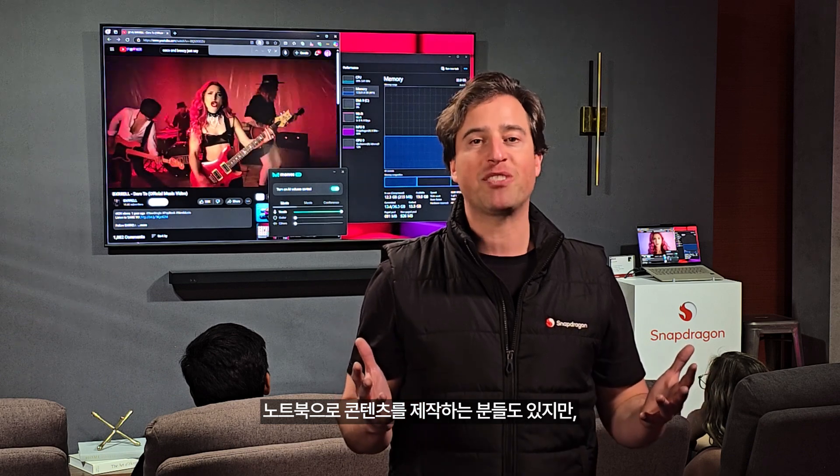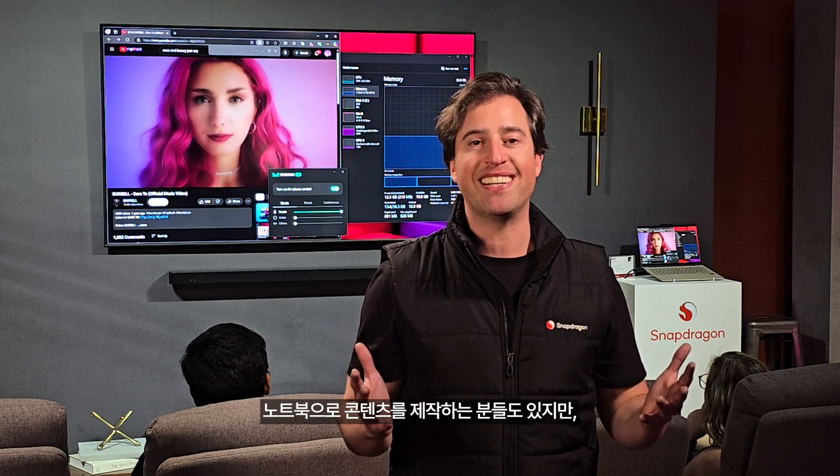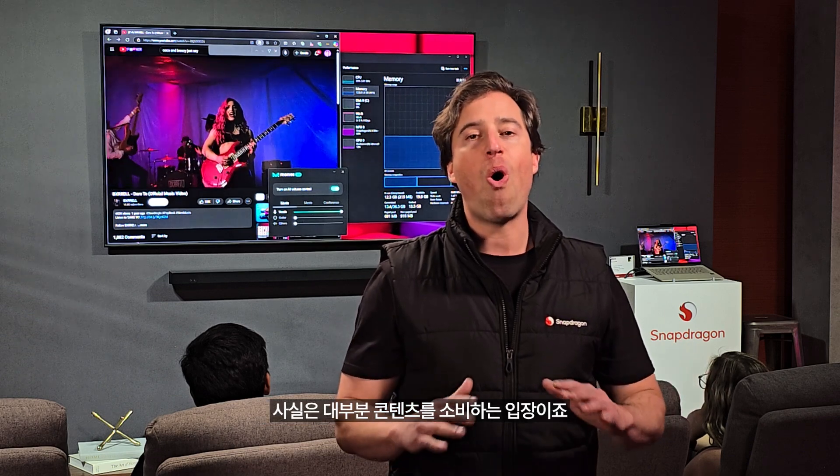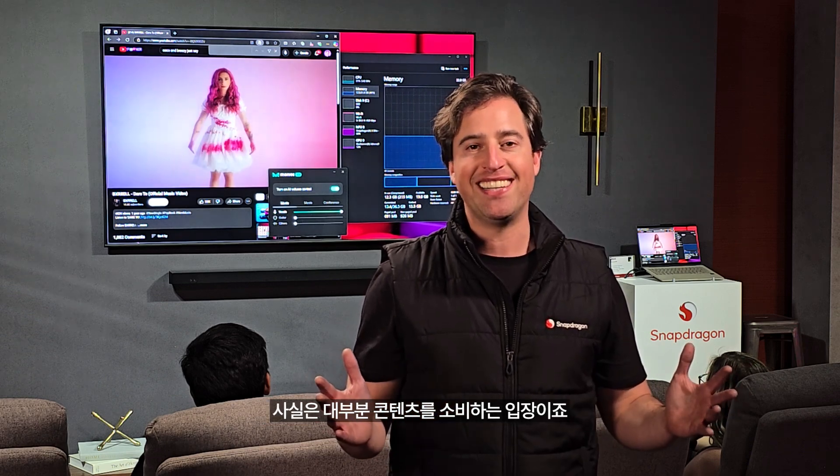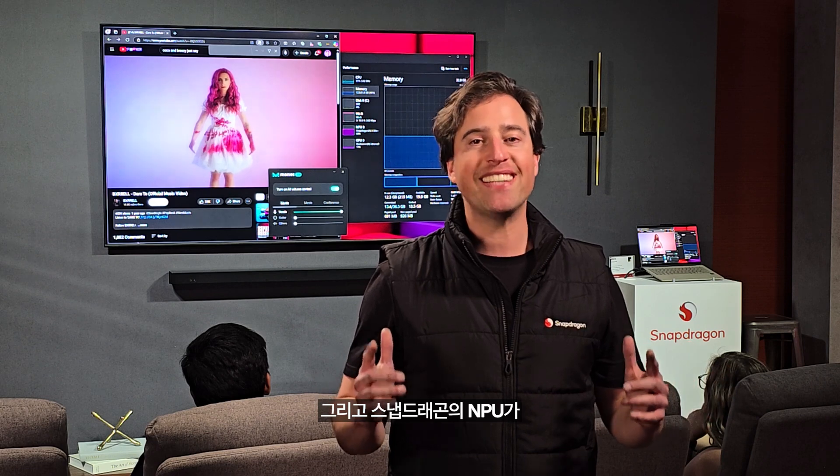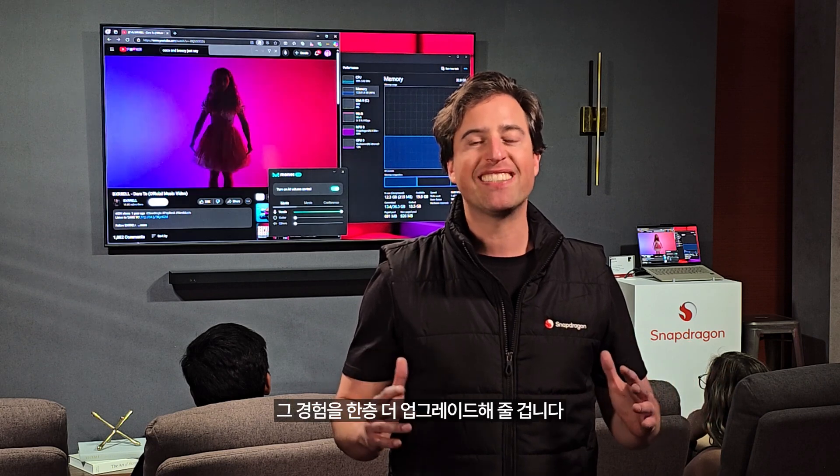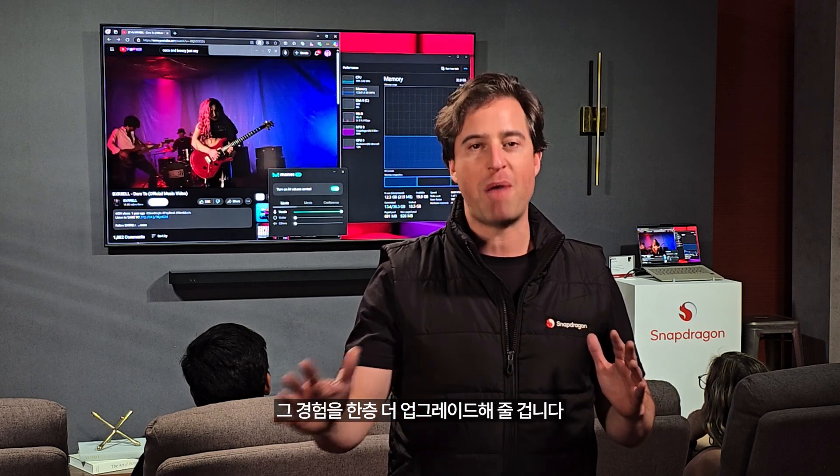Some of us use our laptops to create content, but all of us consume content. And Snapdragon's NPU is going to make it even better.